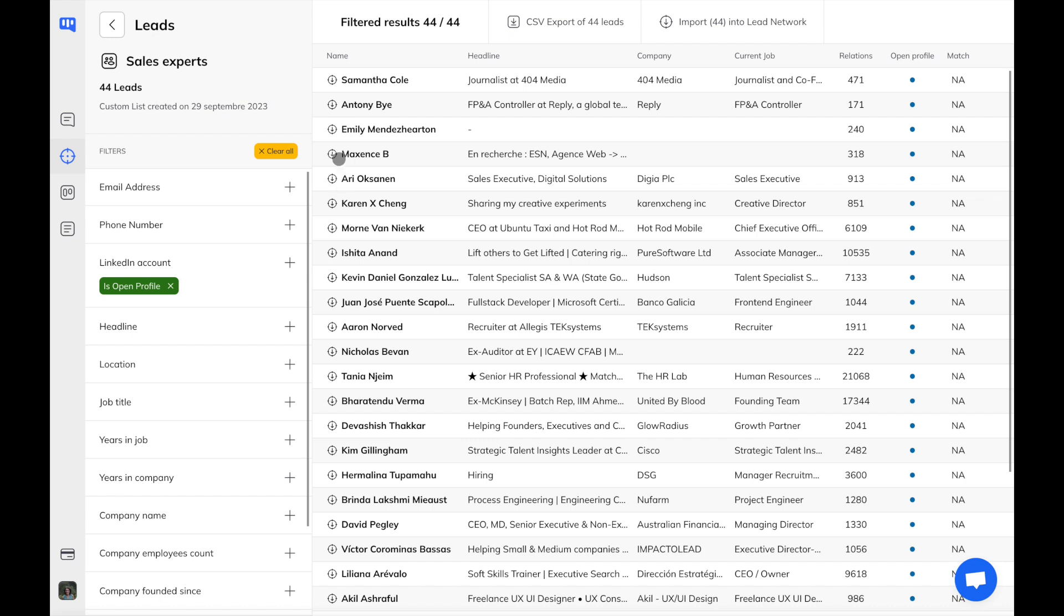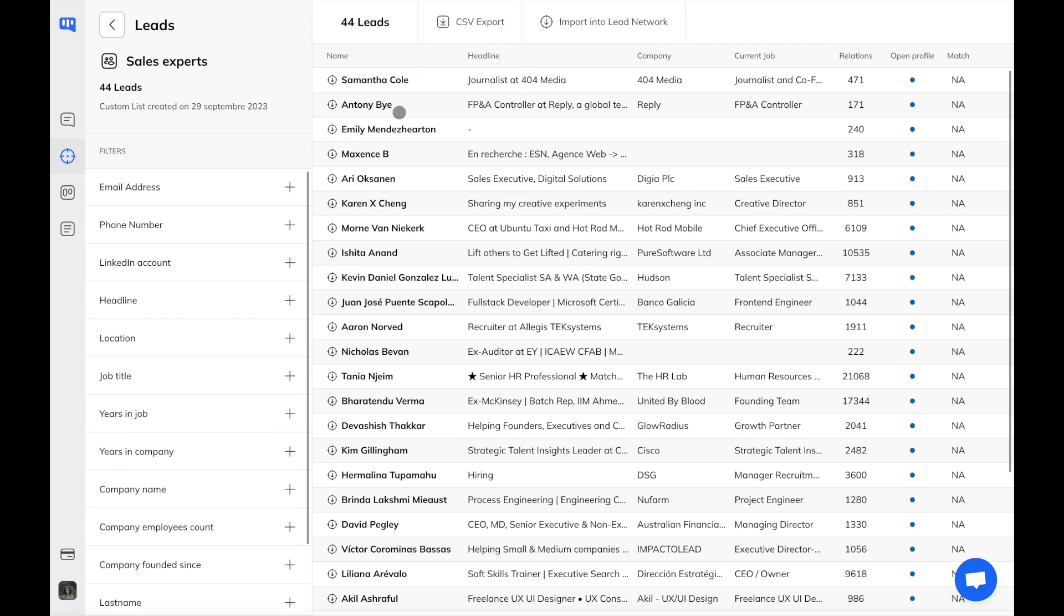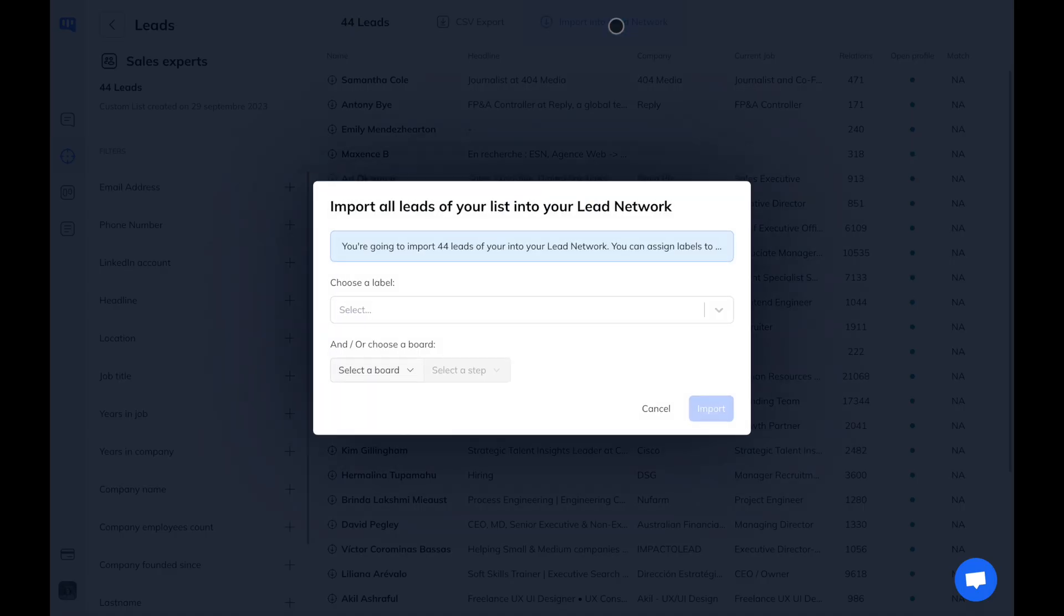You can export your list in CSV to be used in other tools like LinkedIn automation or cold email prospecting tools. You can also export your list to your inbox to work on it directly from Canbox.